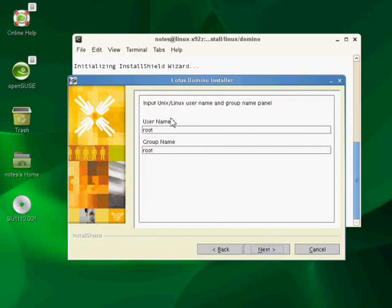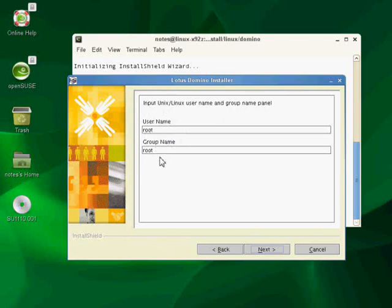Go ahead. Ah, here we go. Here's the username. This is where I got confused. Because I issued the SU command and I'm currently signed in as root, the installer wants to know if I want to run the Domino server under this user and this group. No, I do not. So I'm going to change this to notes and change the group to notes because that's what both of them are.